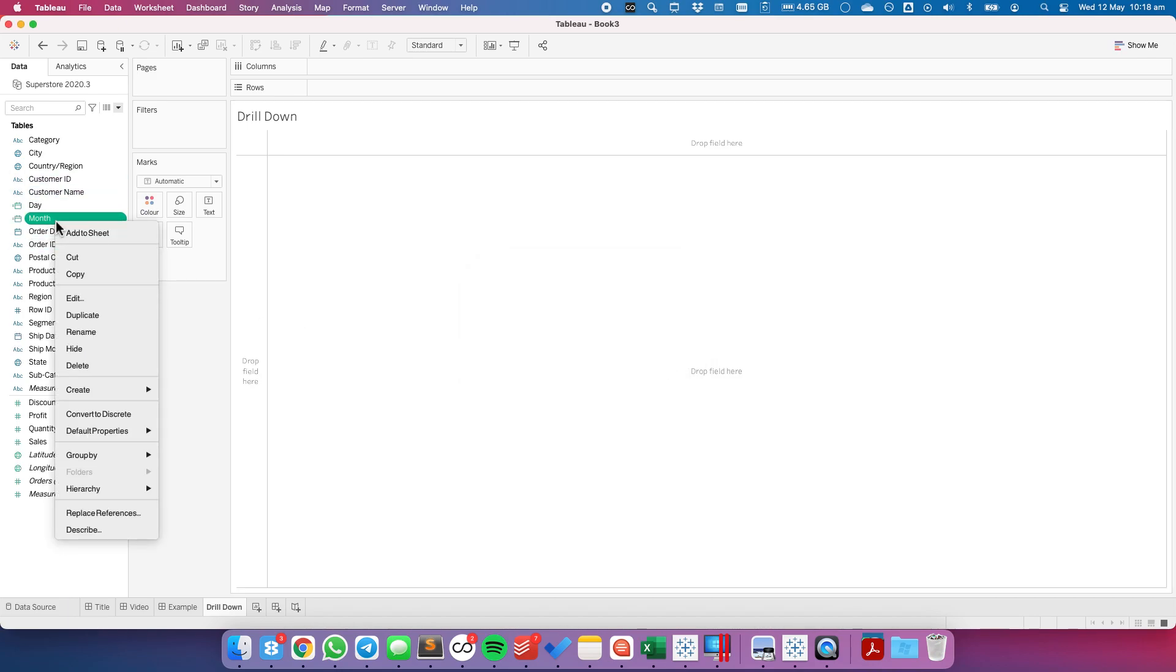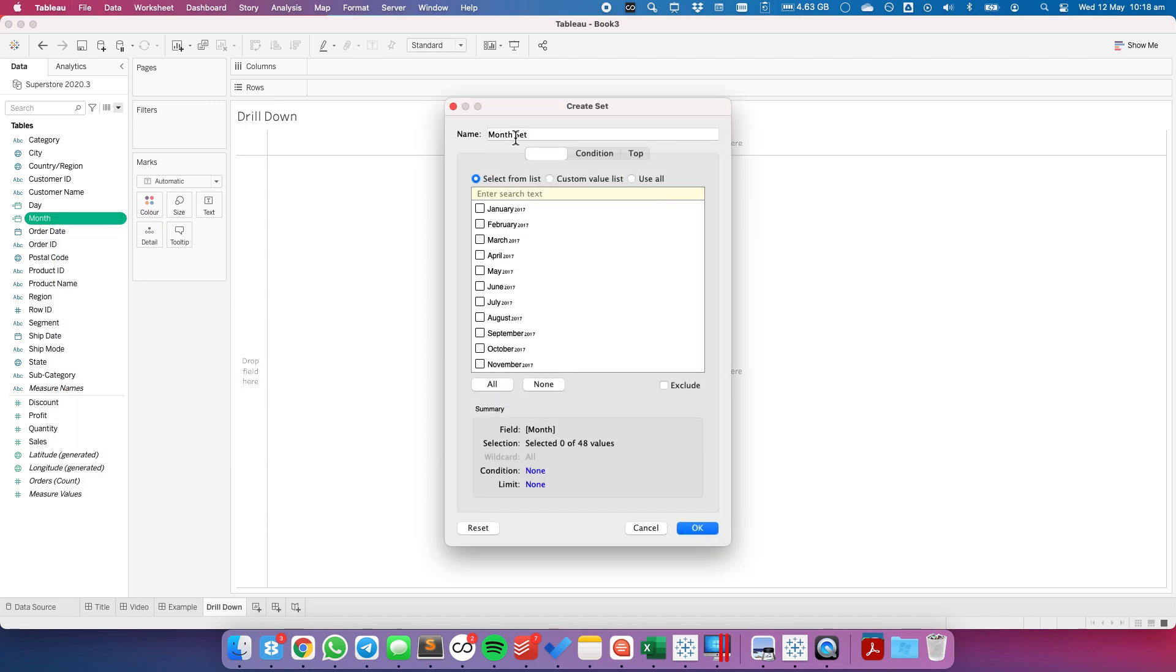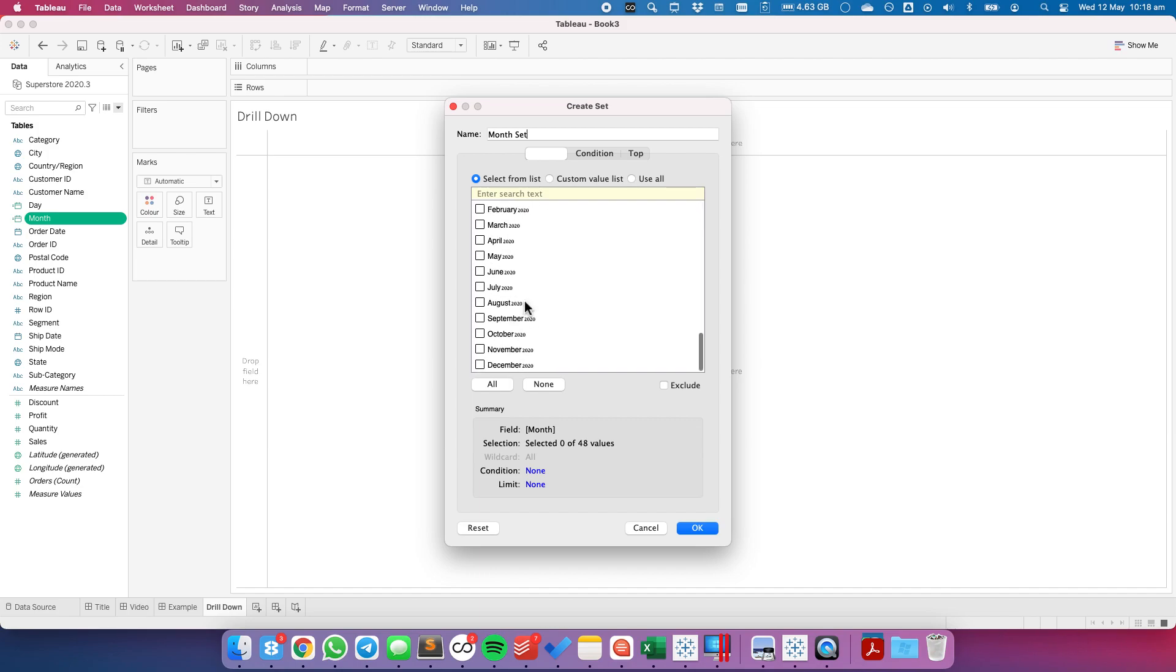After that we want to go ahead and create a set based off of the month field and you'll notice that this shows me each individual month and year that are in my month field. Leaving them all unchecked will tell us that we have not chosen a specific month therefore show us the monthly level.